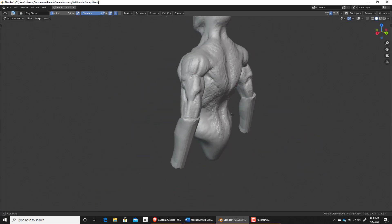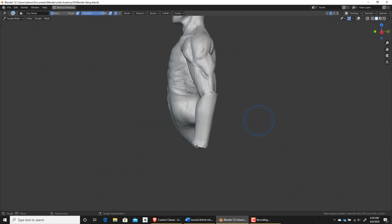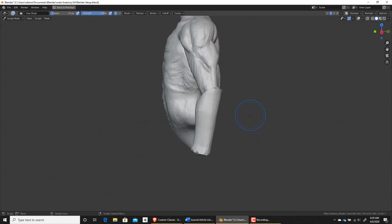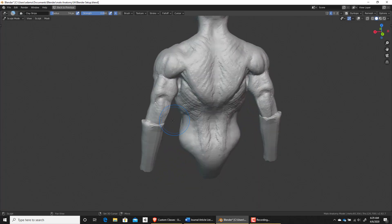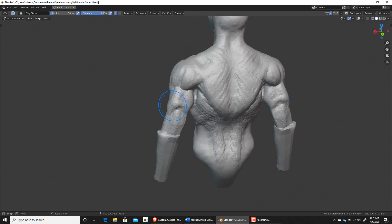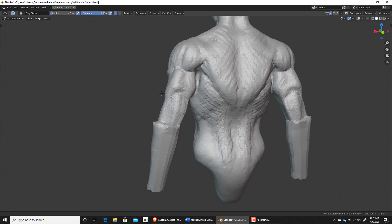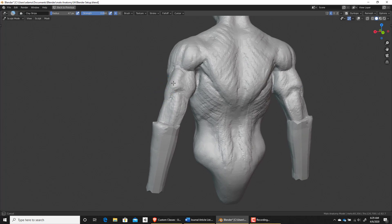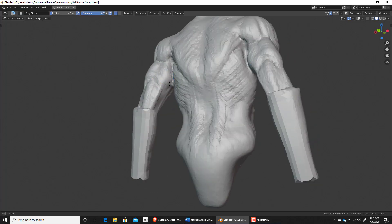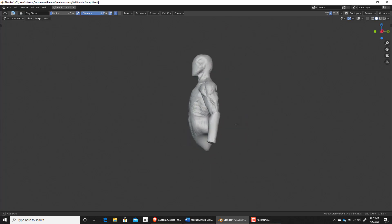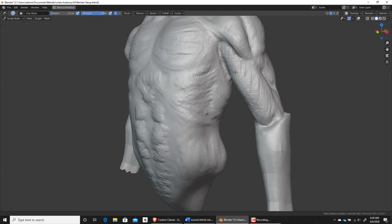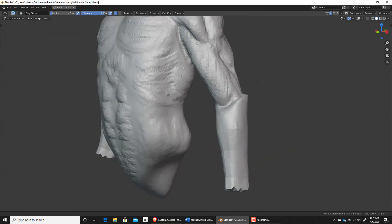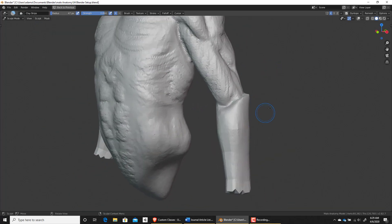So let's take a look at knocking out this forearm. Now we're not going—notice like in the last video, I was saying that the tricep, which is three, you're looking at two elements, right? You're really kind of seeing two major masses here. So it's the same thing with the forearm.